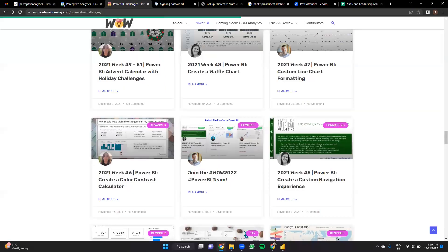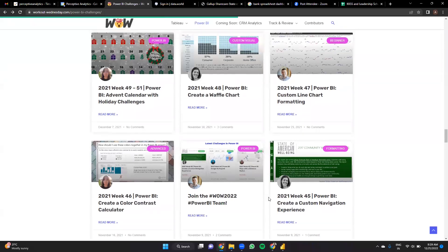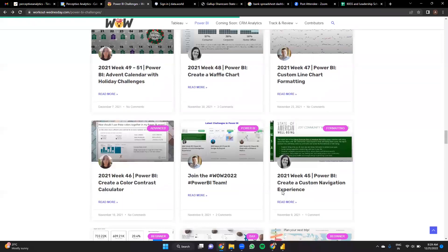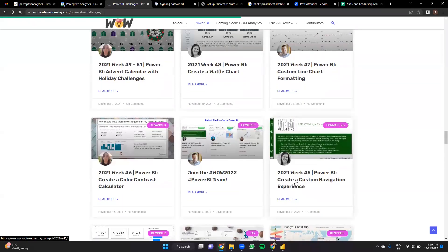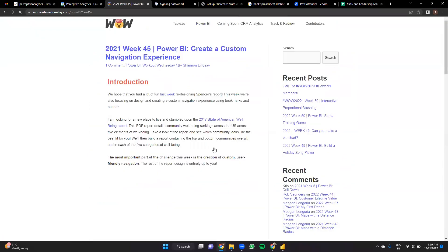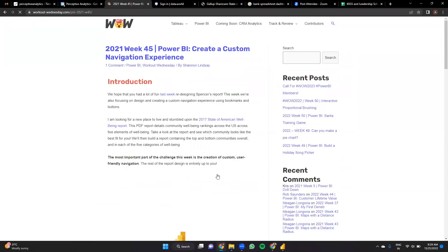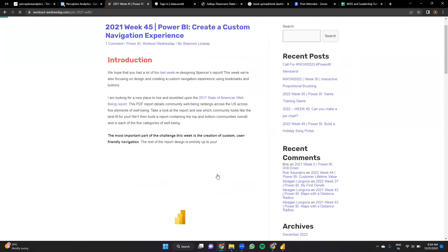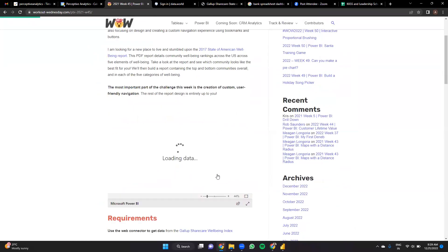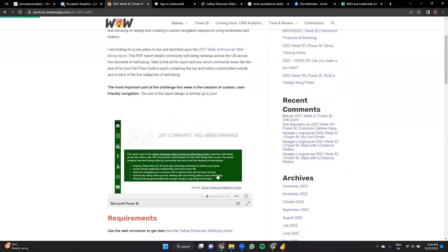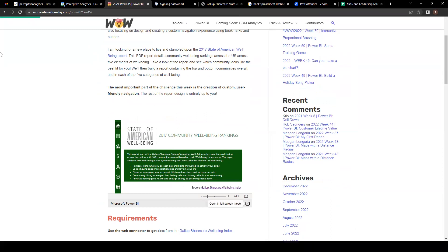I'll be taking everyone through two weeks worth of challenges today. First is creating a custom navigation. This can be useful when we are talking about a report that has a lot of tabs in it, say 18 or 19 tabs. This sort of helps in navigating through it easily.